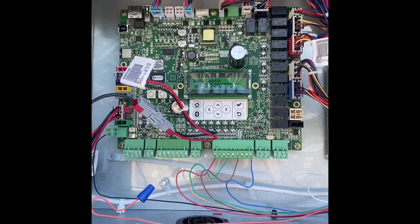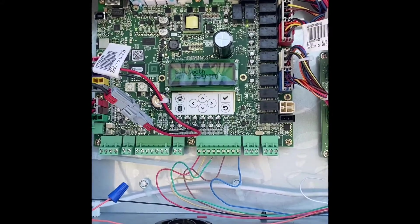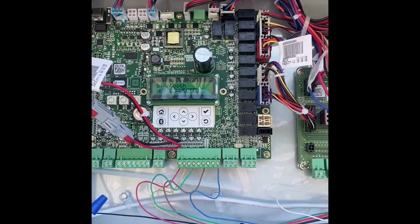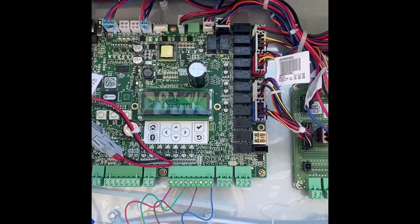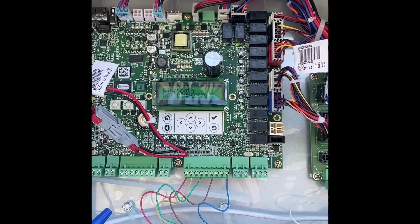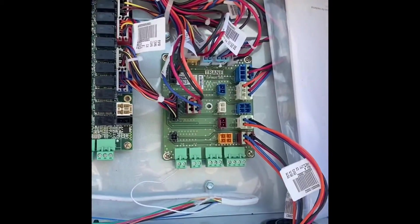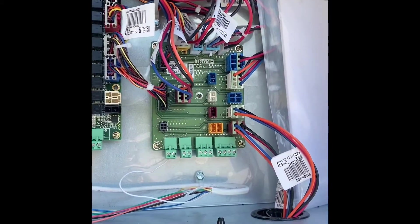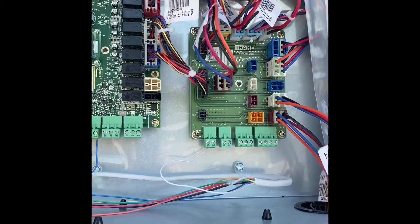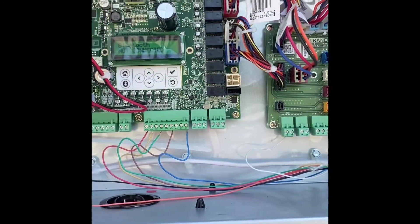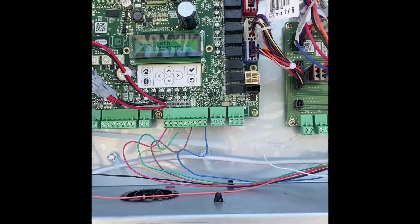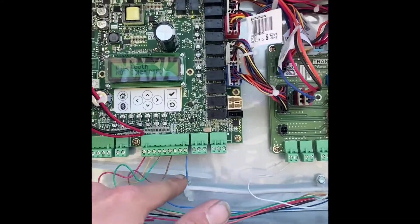I was out here working on this Symbio unit. Just figured I'd give everybody the run through so if you're ever having this problem and trying to get these things running, this is pretty much how you do it.